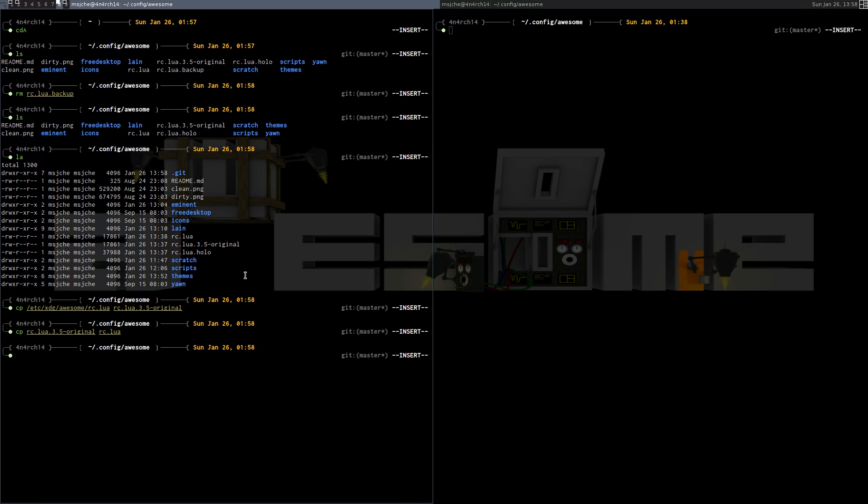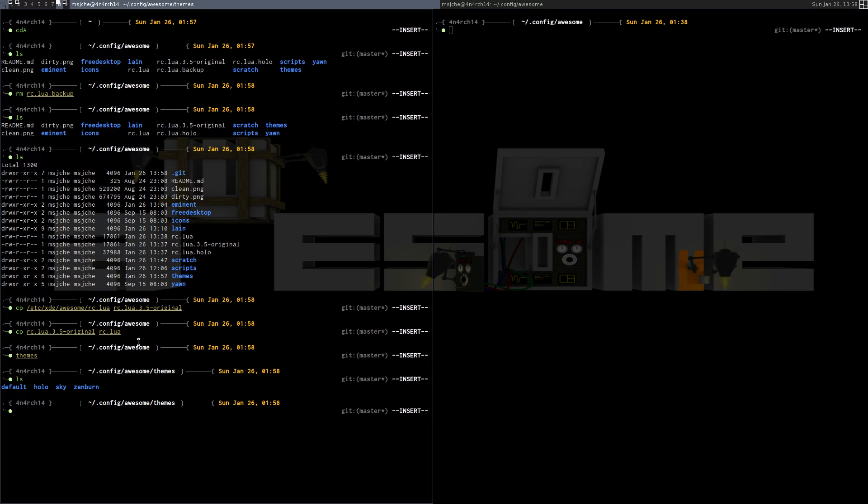Let's take a look at the themes I have. So default, Sky, and Zenburn just come naturally when you copy everything over from XDG. The Holo was the theme that you saw in my other videos since the 3.5 update.